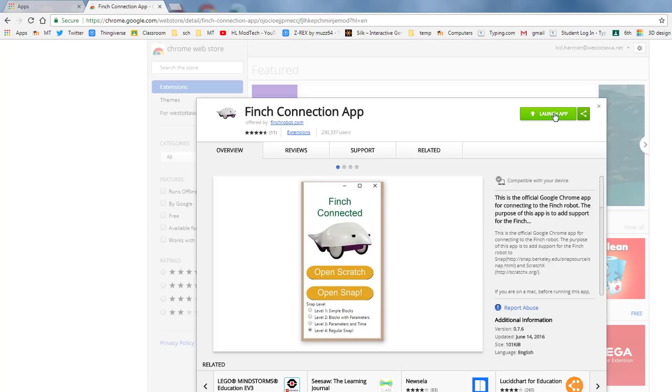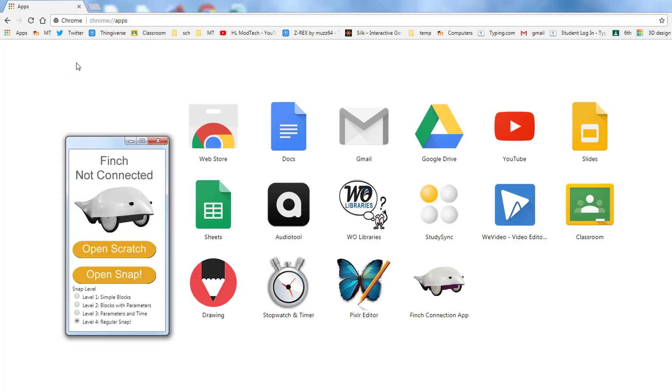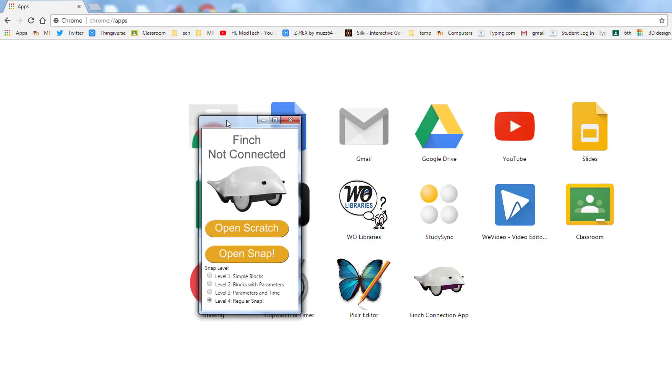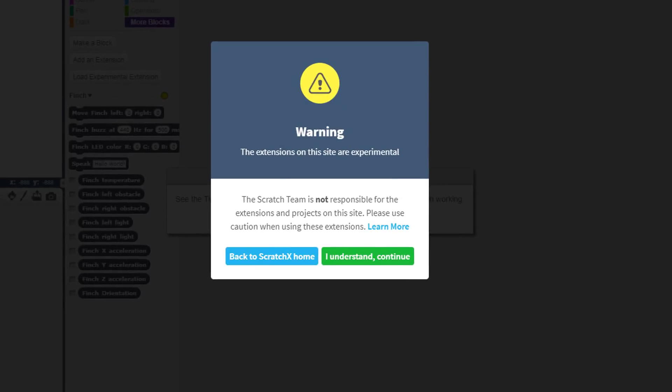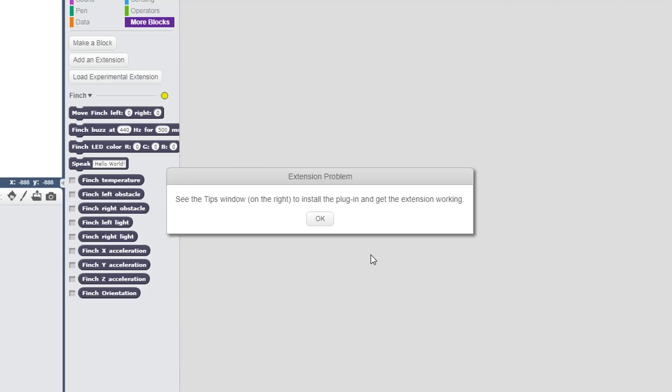When the app launches, you want to click open Scratch. After a moment, it'll pop up the warning about the experimental nature of our cool Finches. We need to say I understand and continue.